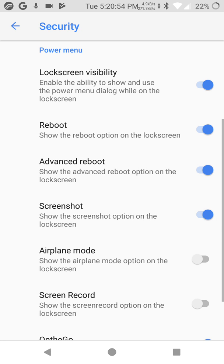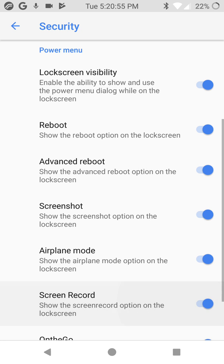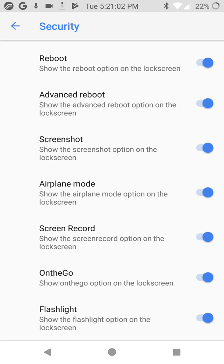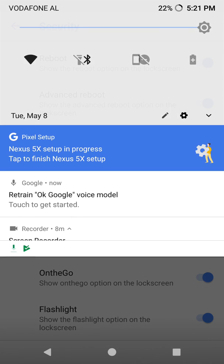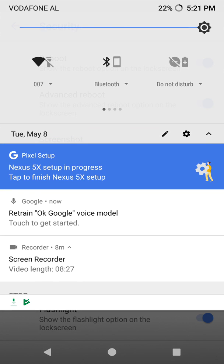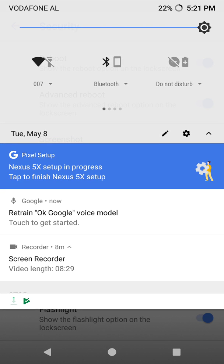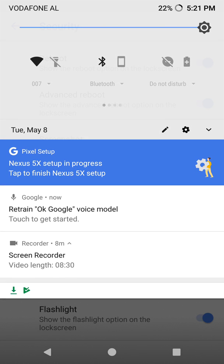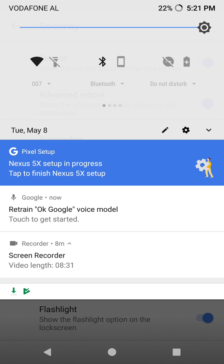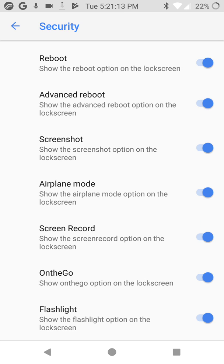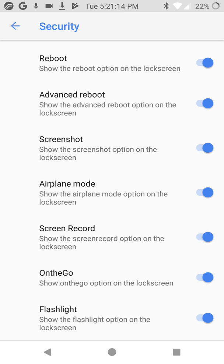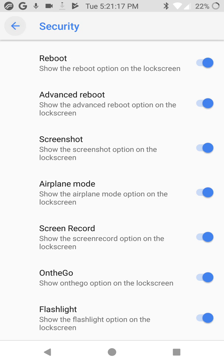Screenshot, reboot, power menu. Screenshot, airplane mode, screen record. Show the screen record options. By the way, I'm using the default screen record for this ROM, it's very nice. Screen recorder. I'm recording myself with this screen recorder, it's included here in this ROM.